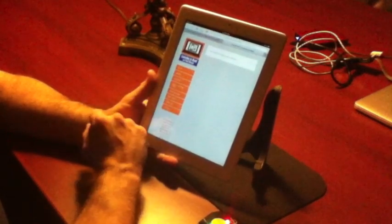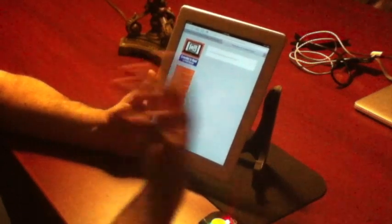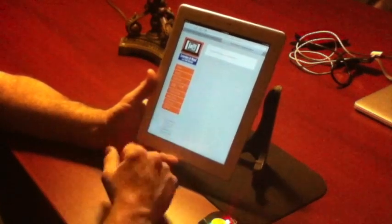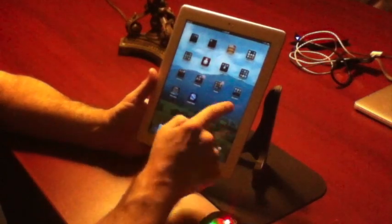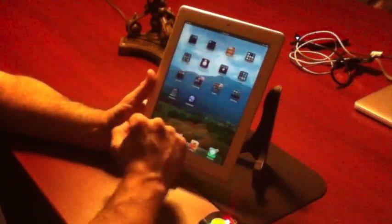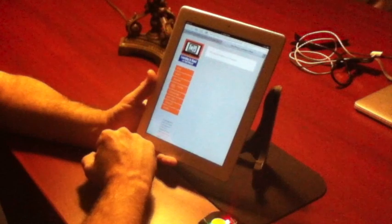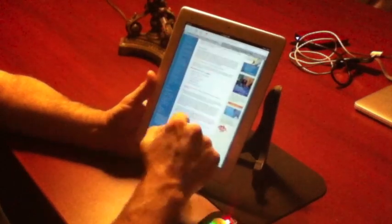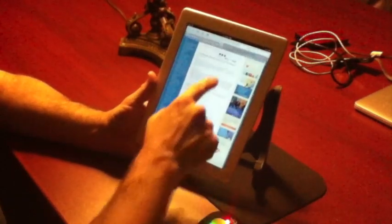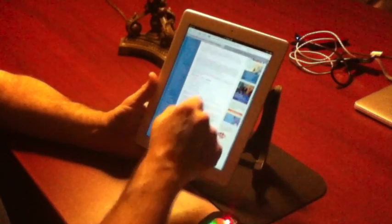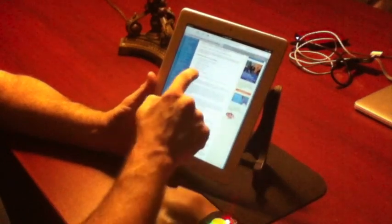So pretty easy - a couple of gestures there. Swipe is left to right, the tap, and then your scroll is up and down. And if you find a web link within there that you want to click on, you just tap on it as well.